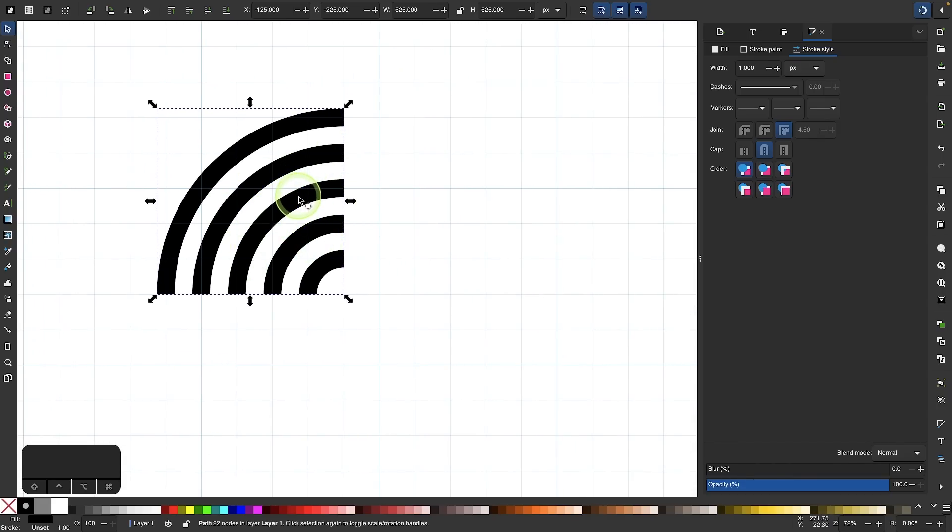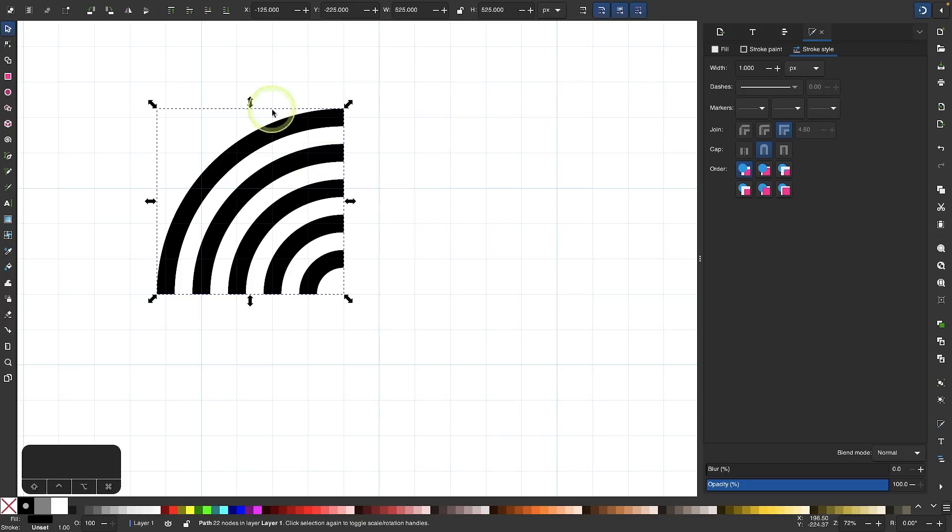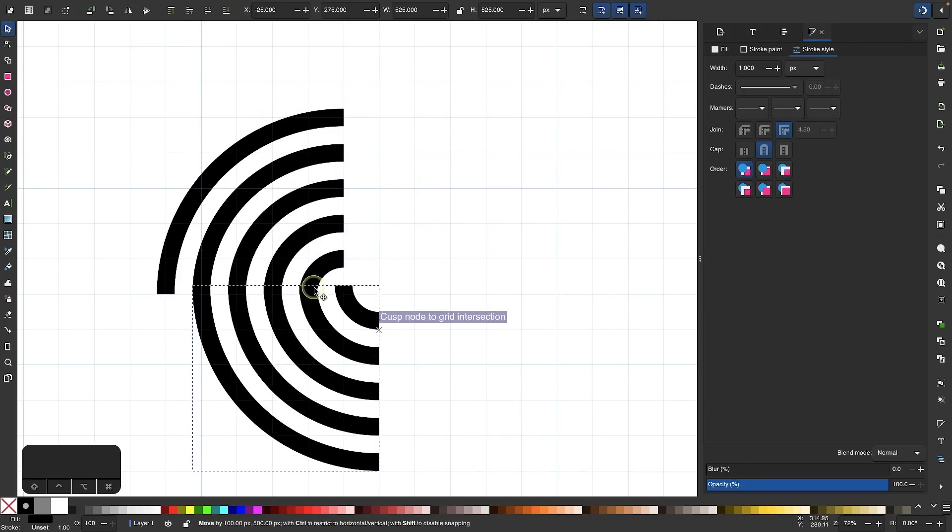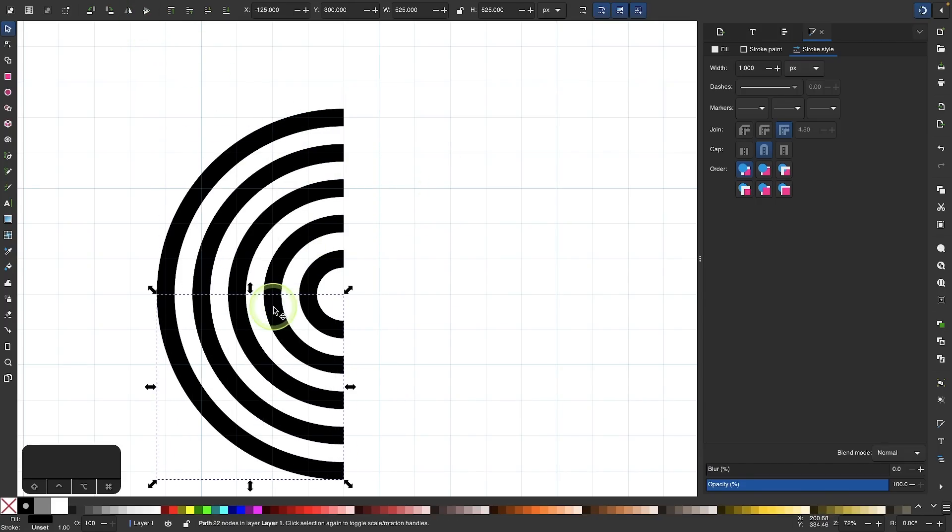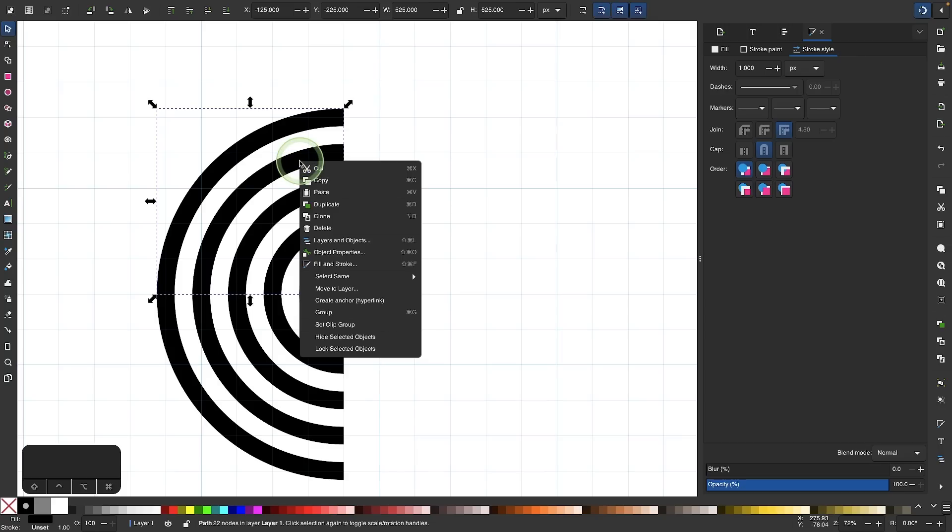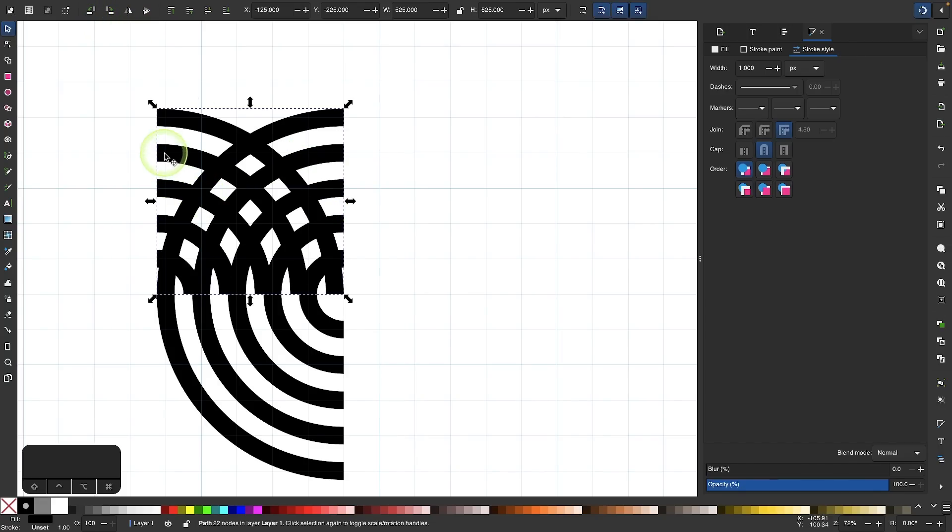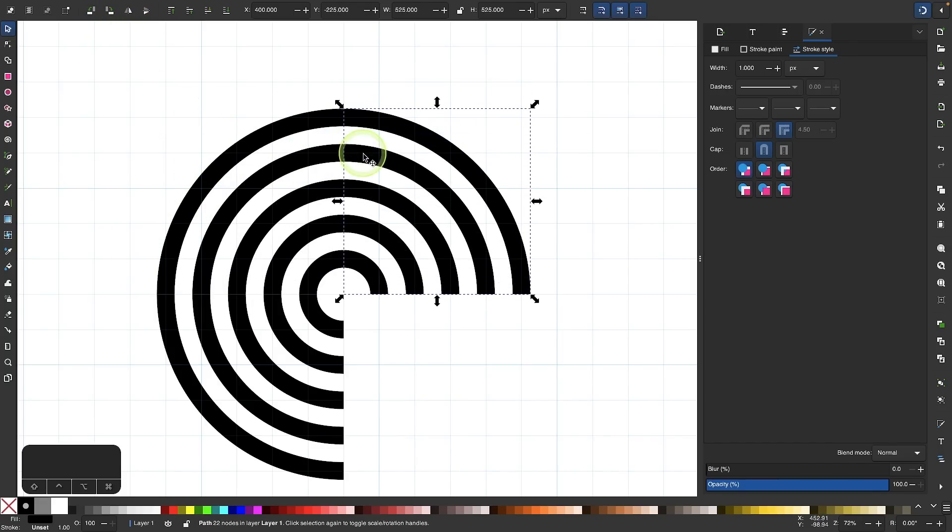Once we have that, I'm going to right click this, go to duplicate. I will flip it vertically and I'm just going to snap it down here. I'll duplicate this one again, right click, duplicate. I'll flip this one horizontally and then move it over here.